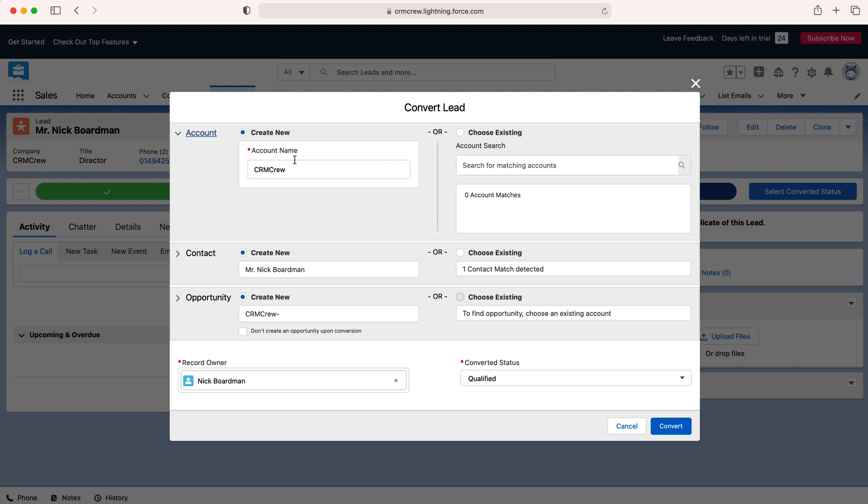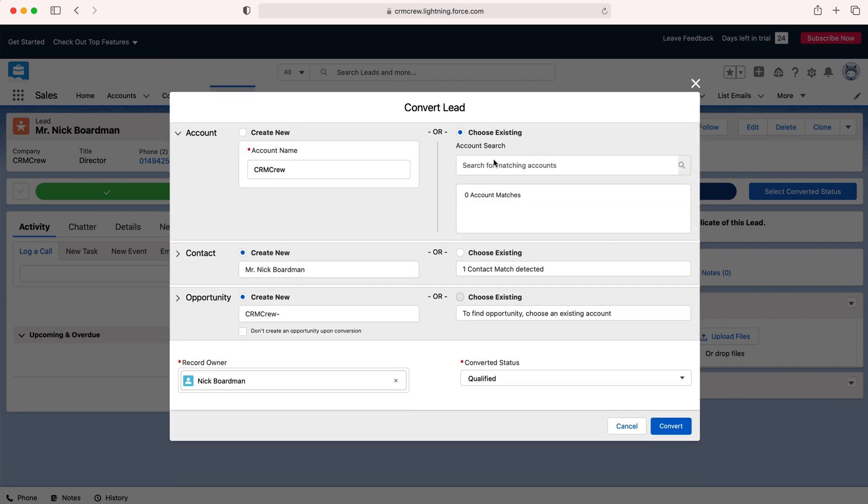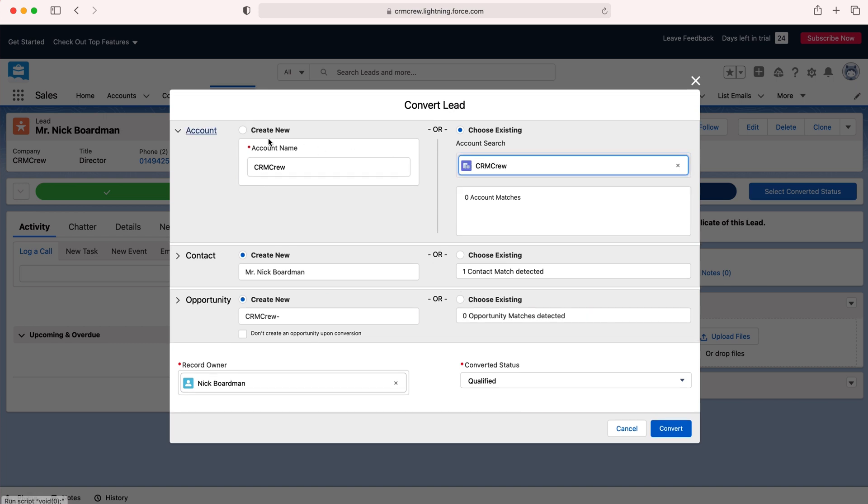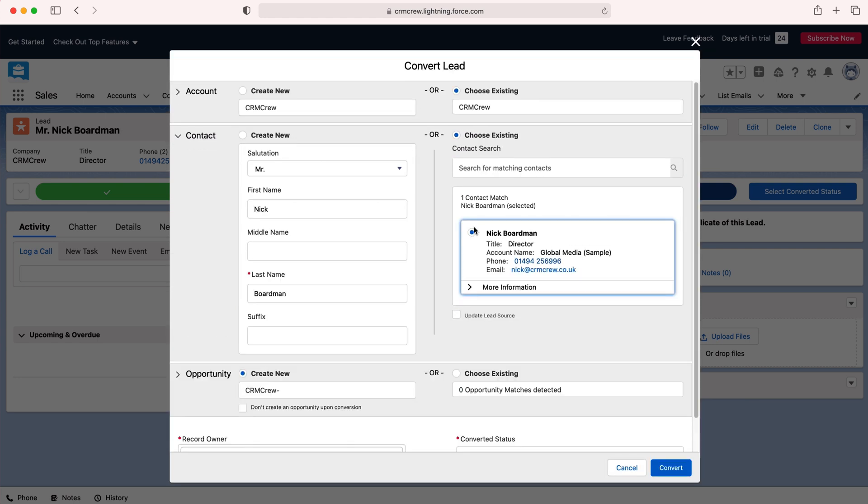I know that I've already got an account and a contact for myself so I'm going to search for CRM crew. As you can see here you've got an option on the left or right whether to create a new account or to choose an existing. Like I said I've got an existing and again I'm going to choose existing for the contact as well because I already exist.